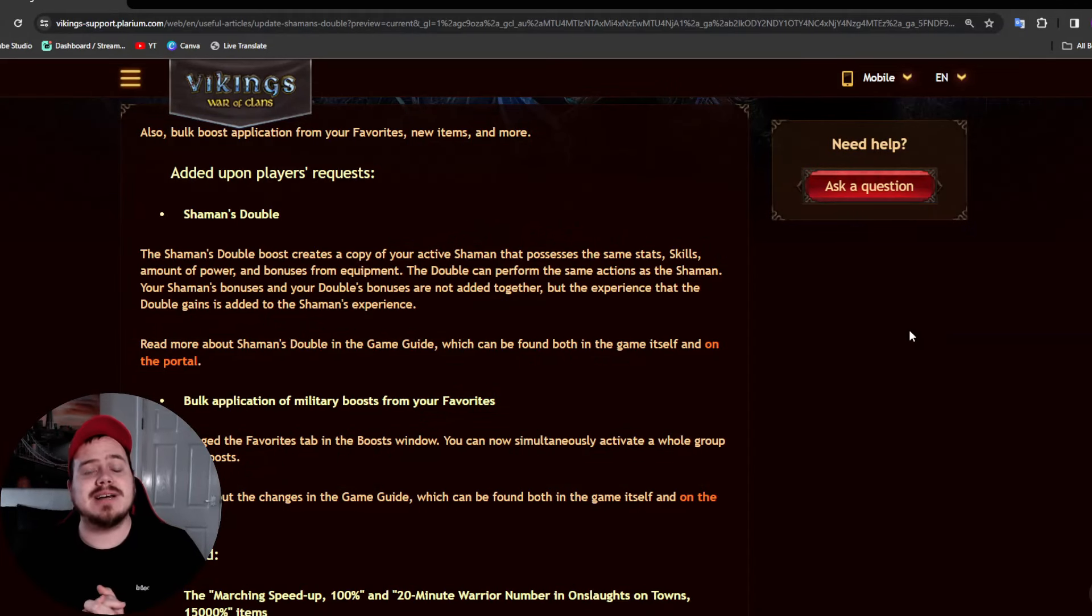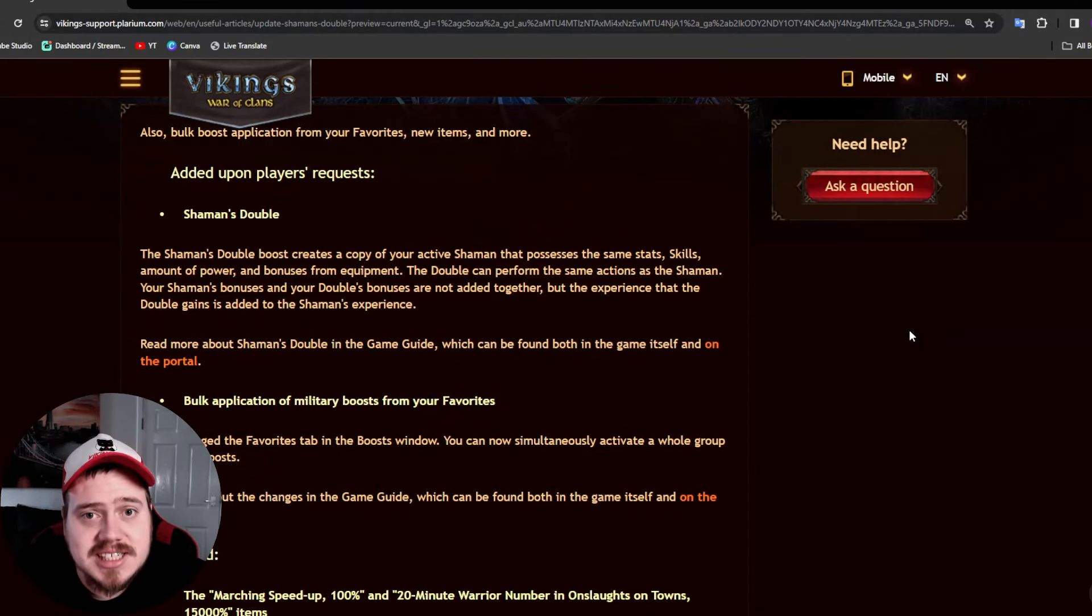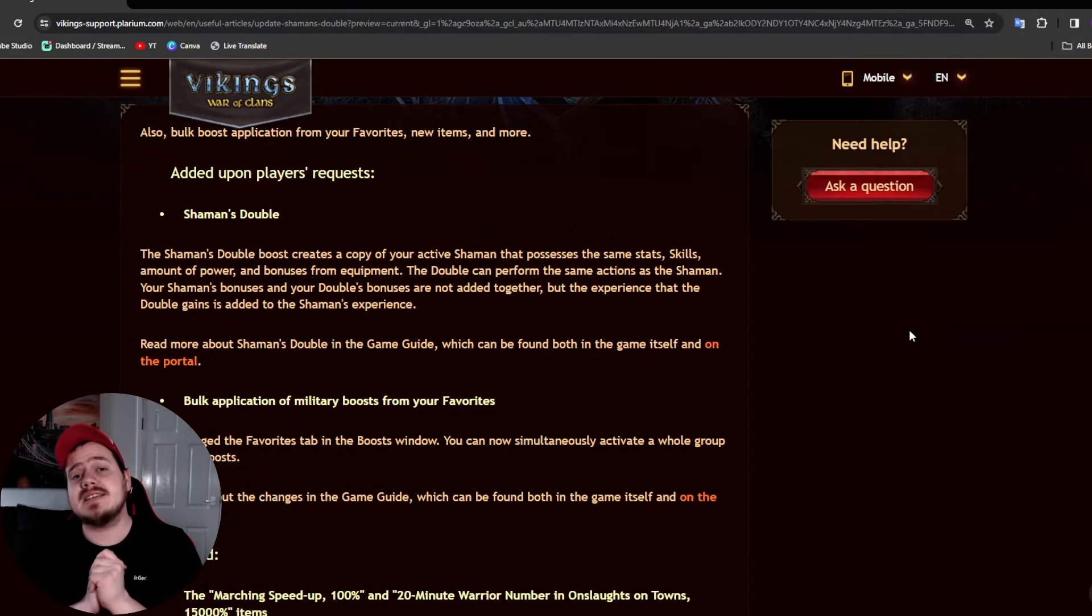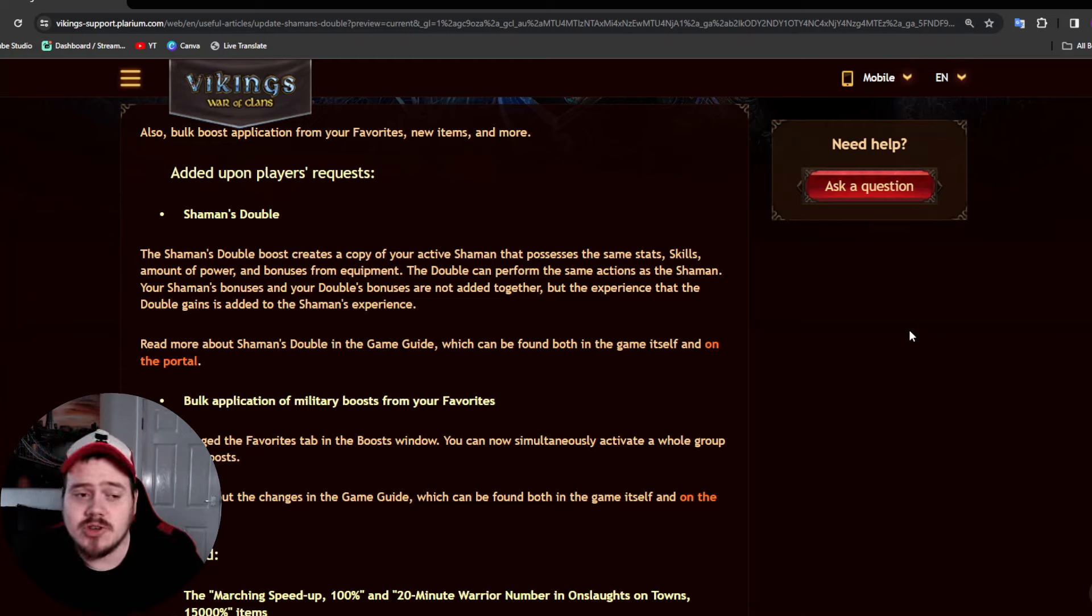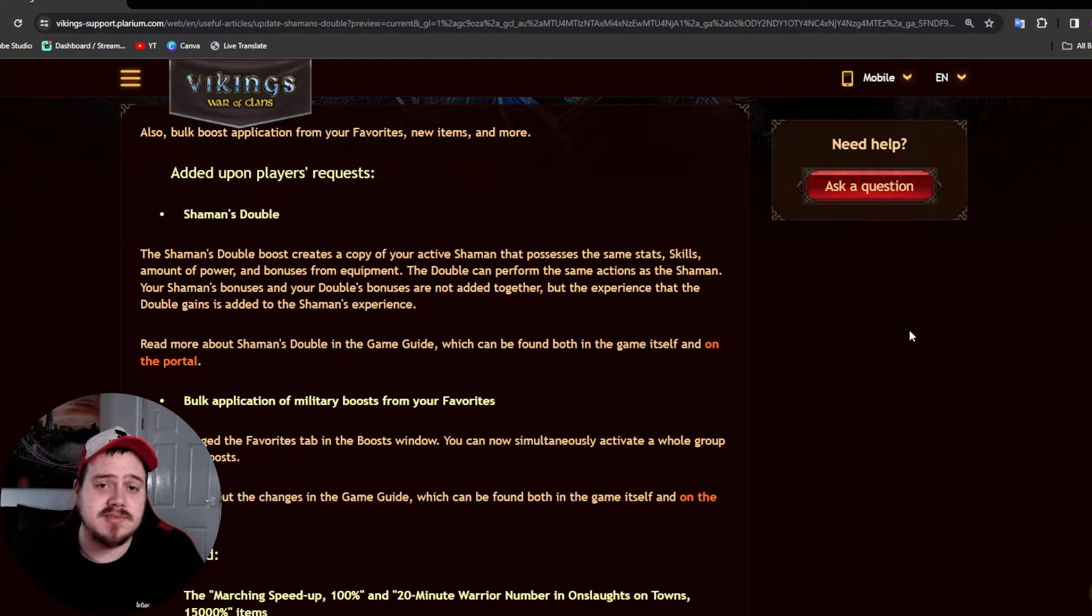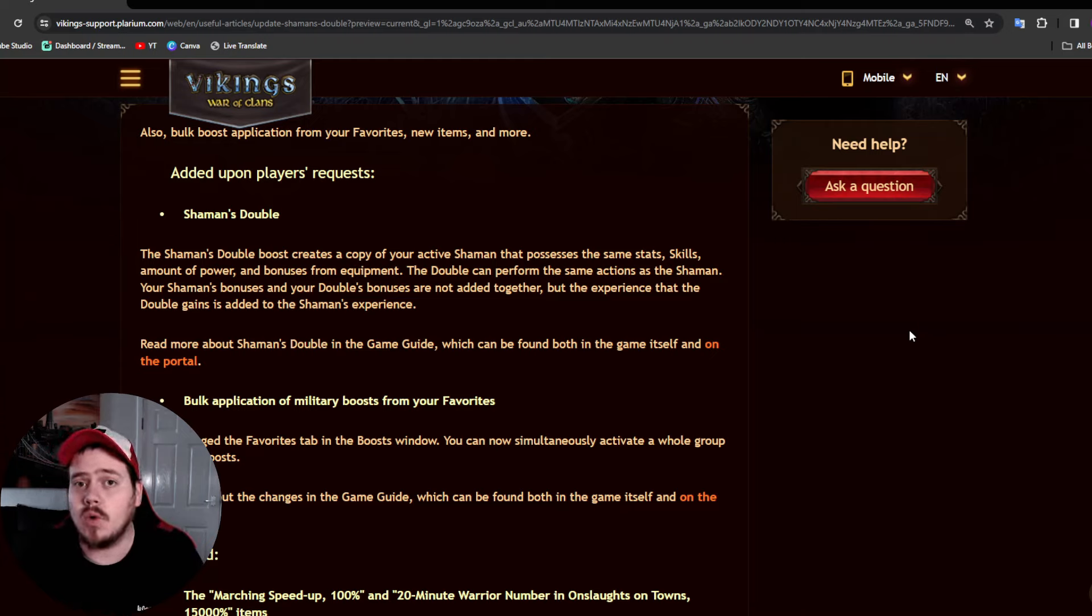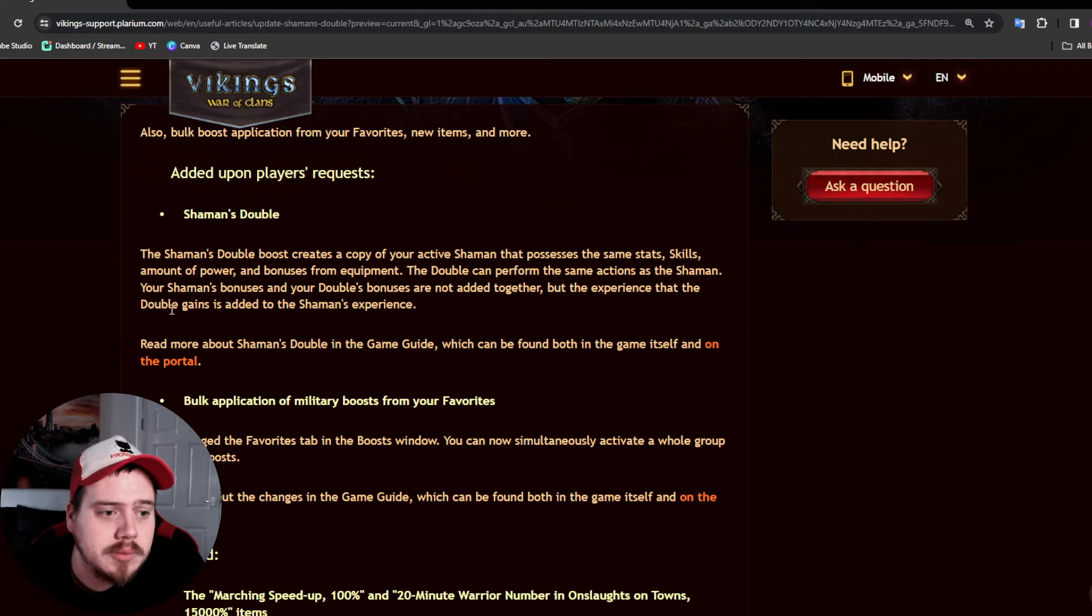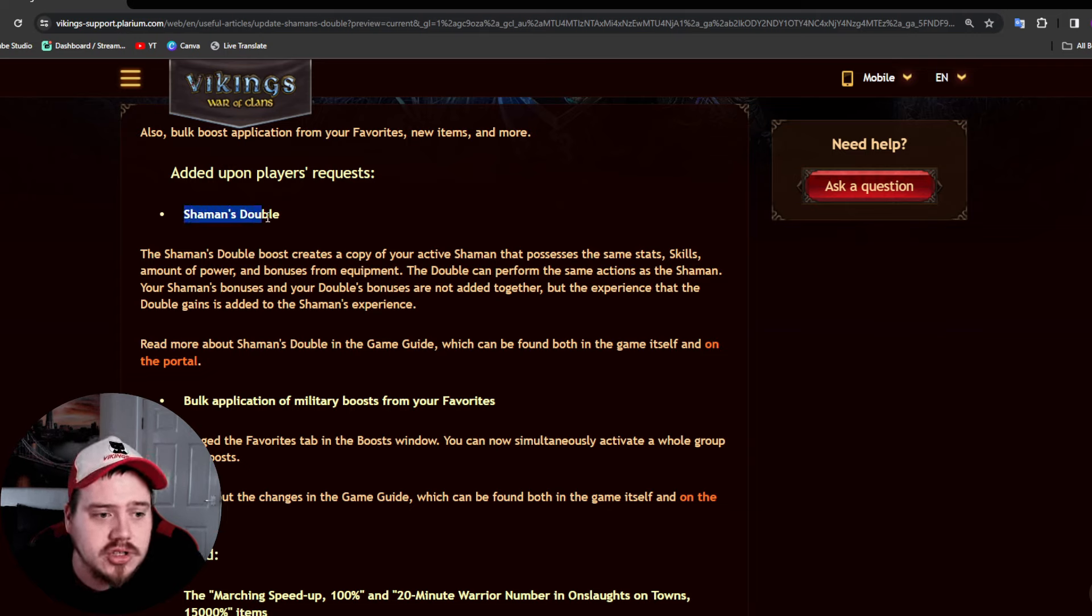Hey Vikings, welcome back to my channel. So today an update is coming - the game is currently having its maintenance for the update and this is what will be coming. We will be getting a Shaman's Double so this will be working the same way as your Heroes Double but obviously it'll be for your Shaman.